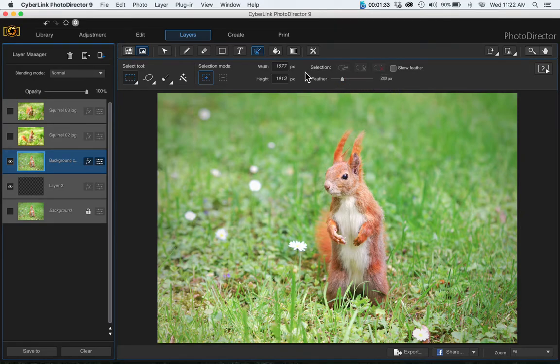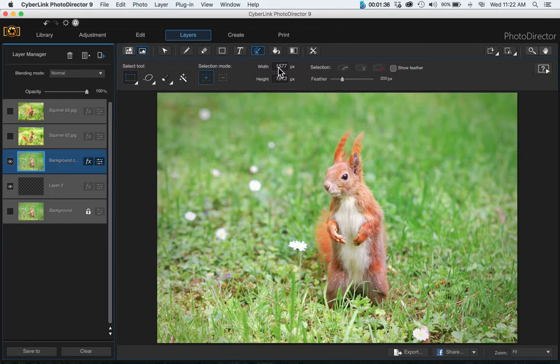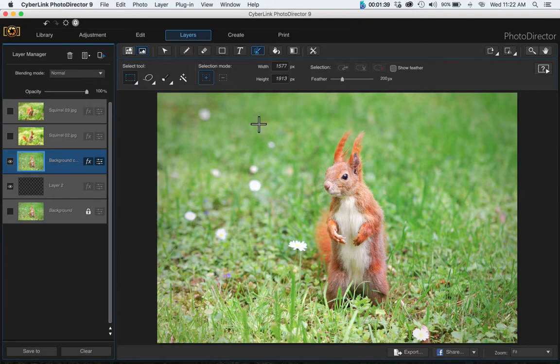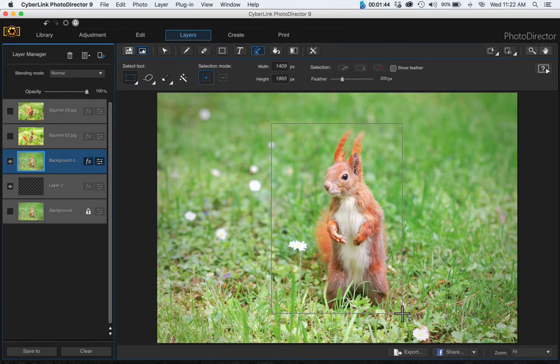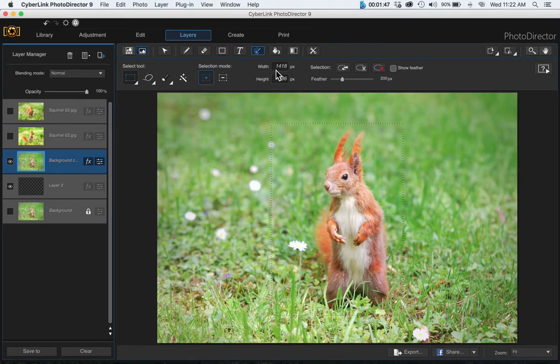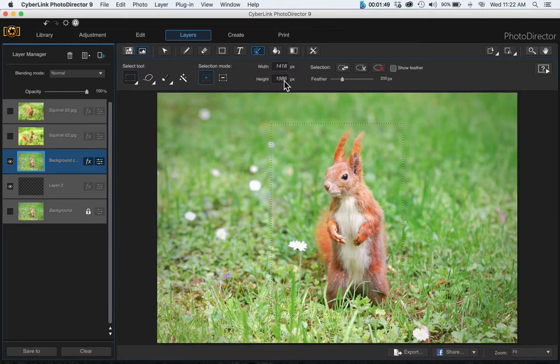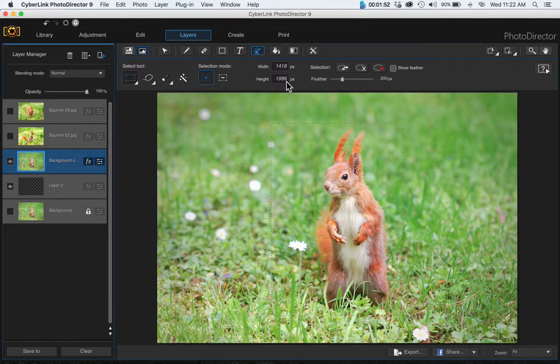Just note here the width and the height once you make your selection. Click onto here and drag to make your selection. Just note that the width and height are 1418 and 1986.